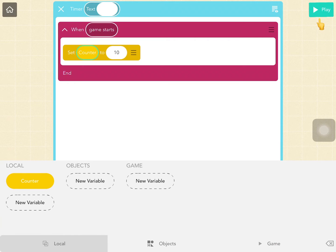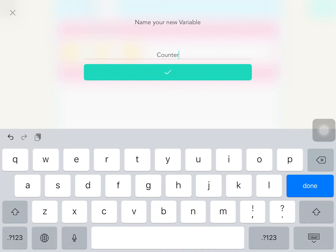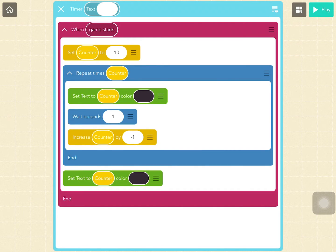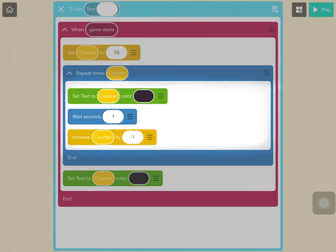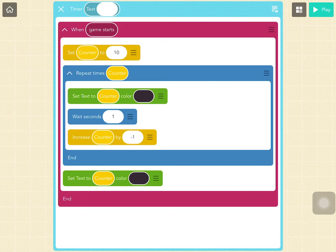If you have created a local variable and removed it accidentally and it has disappeared from the keyboard, don't worry — you can just create the local variable again with the same name. Now that we understand how local variables behave, let's go back to the timer code to understand how it works. The text object will set its text to the counter variable, wait one second, and then decrease it by one. It will do this 10 times since counter is set to 10. The advantage of using local variables is that they will exist only where they are being used, and not in other rules where they are not being used.